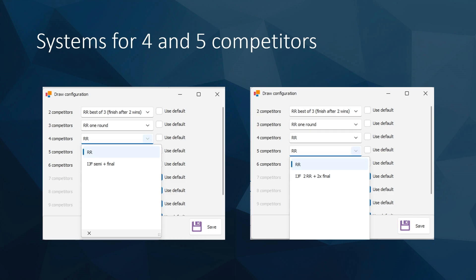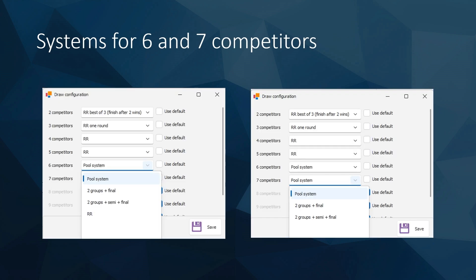For six or seven competitors, you can have pool system (usual for IGF competitions), two groups and final, two groups with semi-final plus final, or round robin. For seven, you have pool system, two groups, semi-final, and final. For six or more competitors, we use pool system.